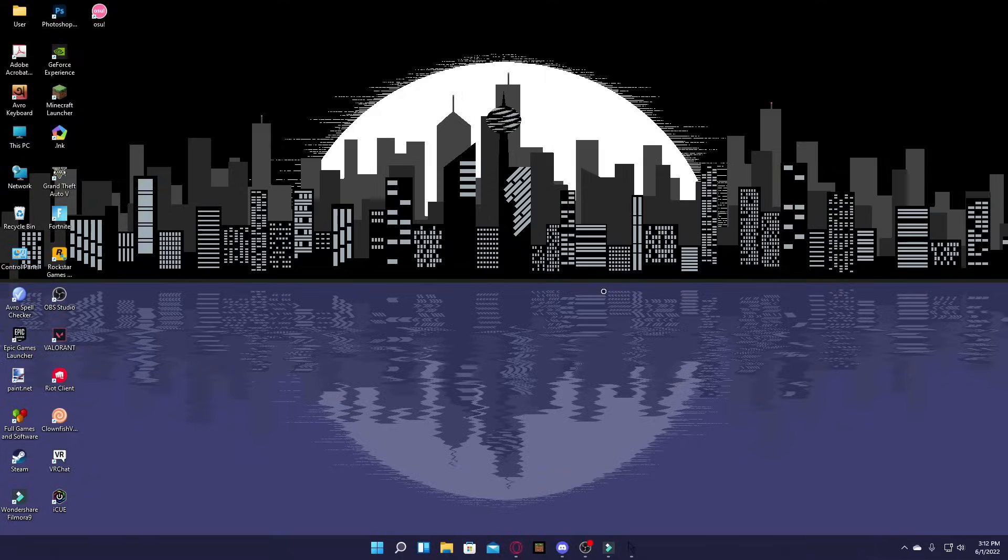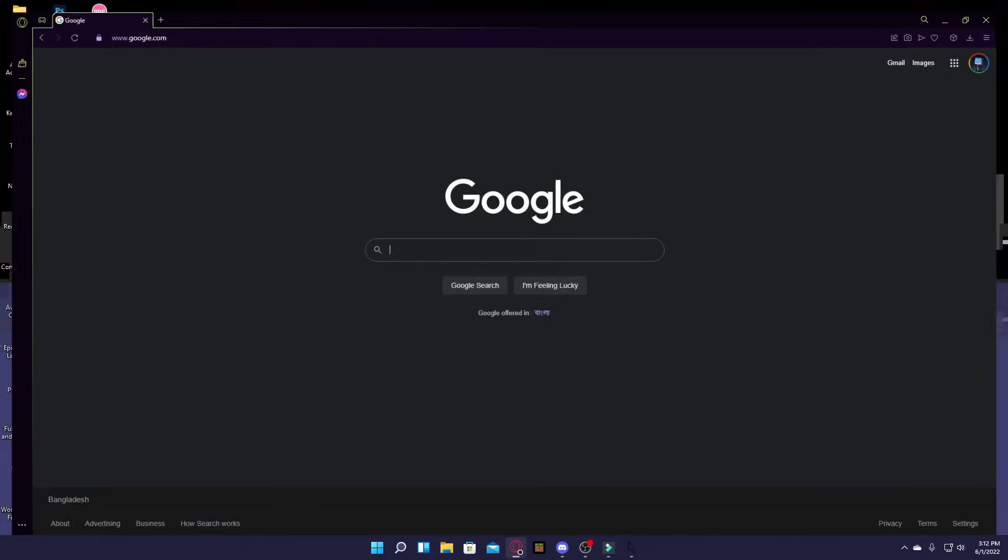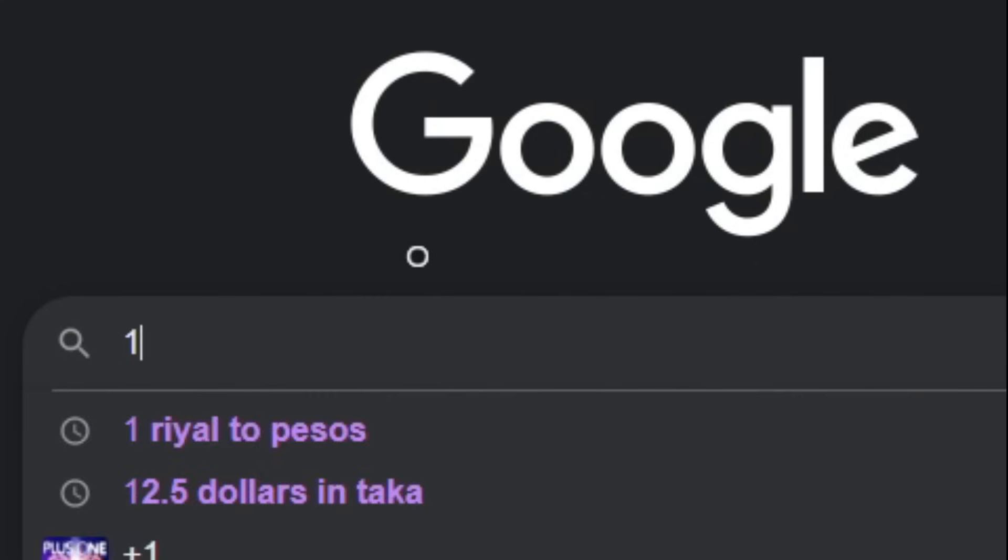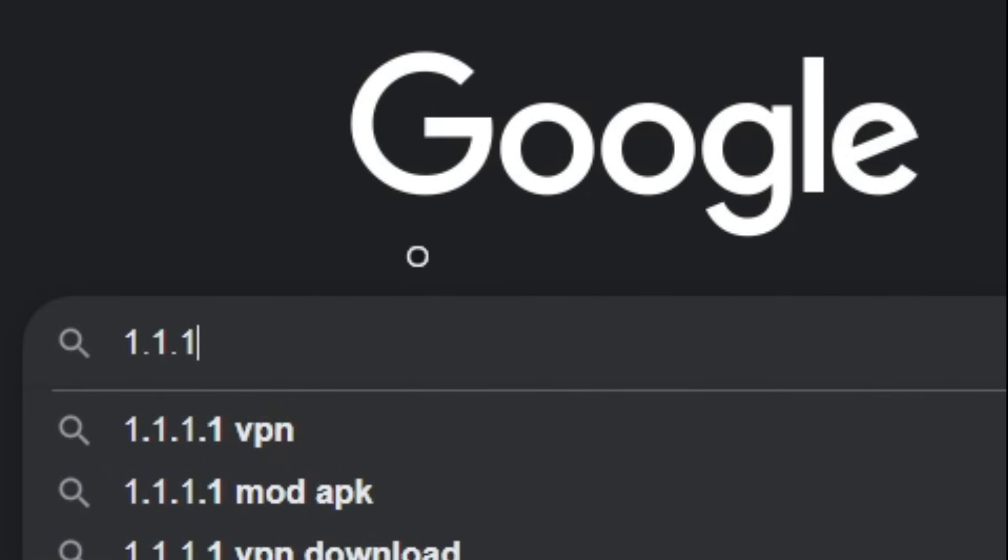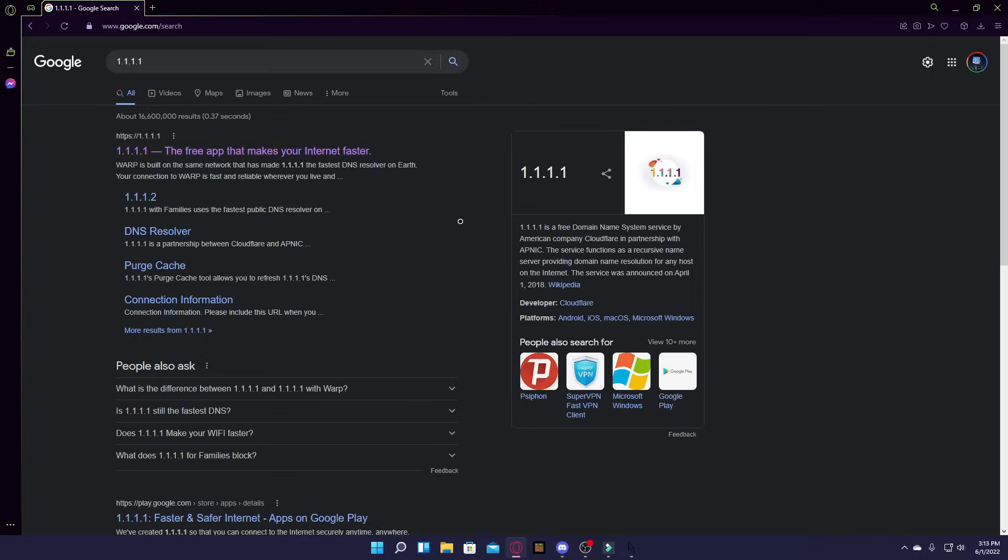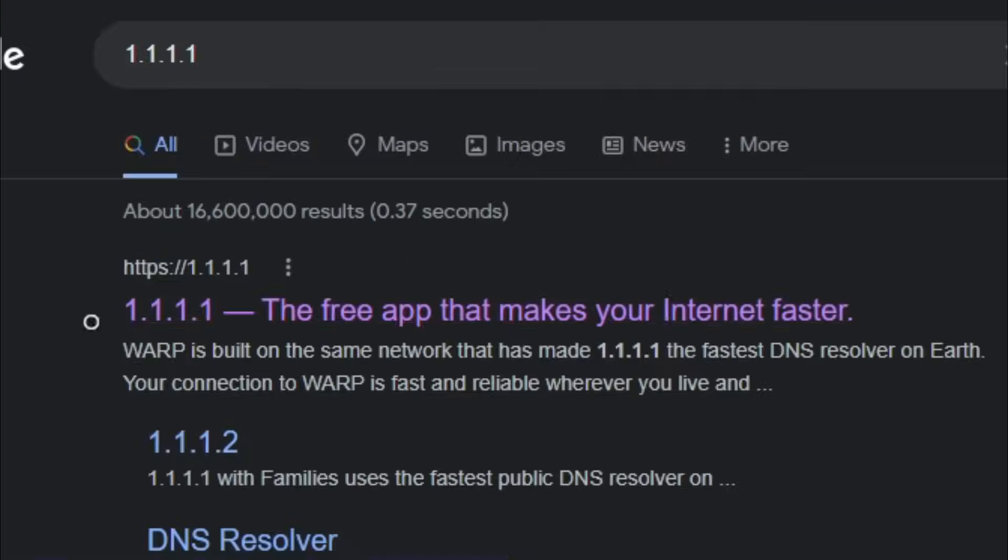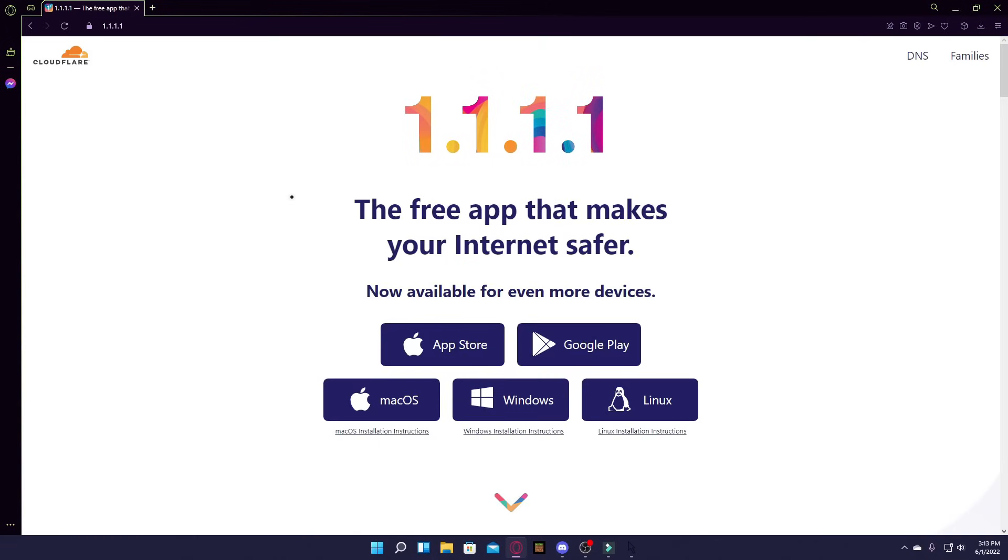So the first thing you want to do is click on your browser, go to your browser and just type 1.1.1.1 and click on the first link that appears. So this is a free app that makes your internet safer.